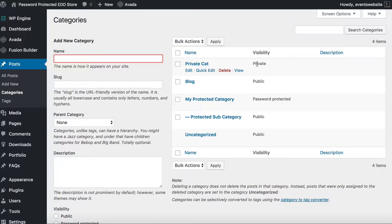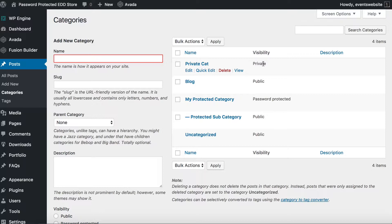You can use a plugin like that to change which user roles have access to the private content. So for example you might want to make your subscribers, editors, authors, contributors, whatever have access to private content, or you might want to create custom user roles and give them access to the private content. So if you modify your user roles in WordPress then you can give those access.